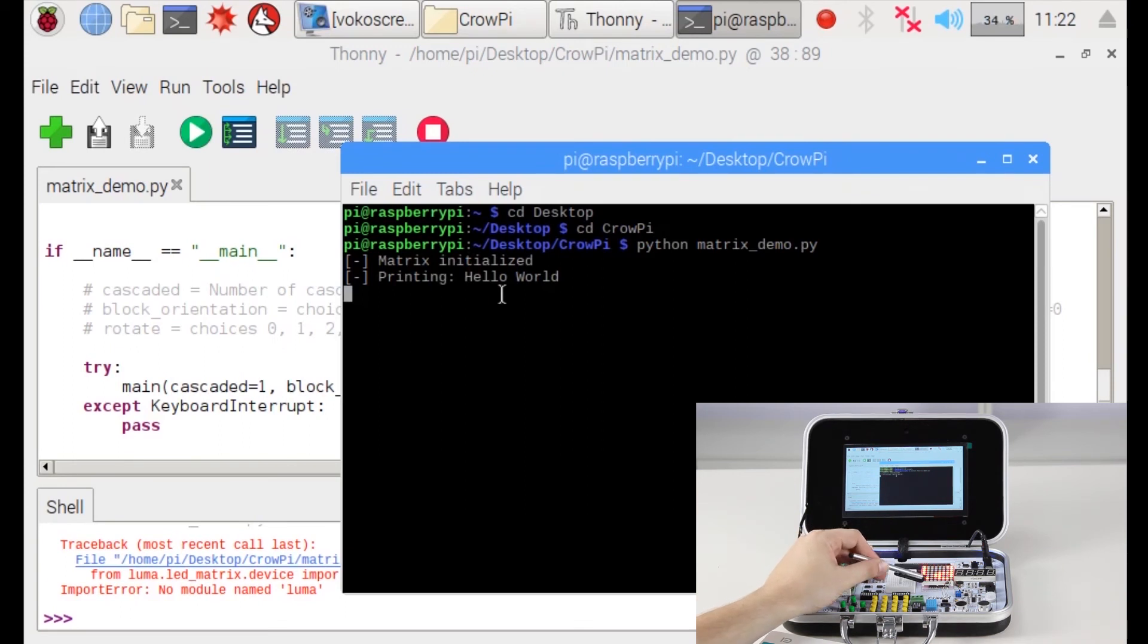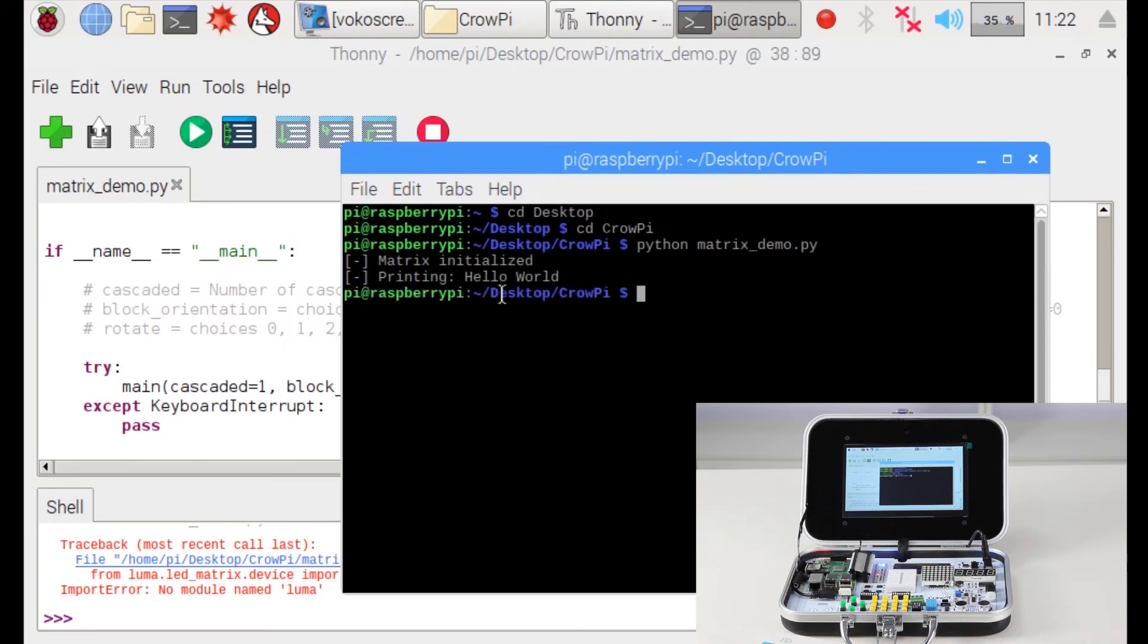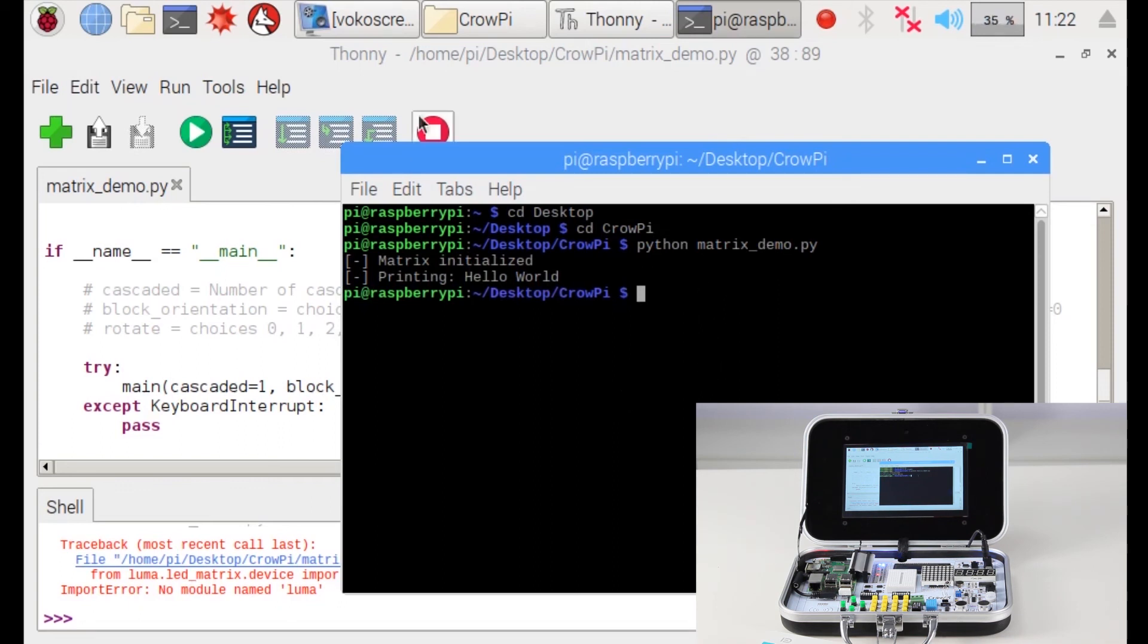You could try to print multiple things and maybe other sentences or light up different LEDs on top of the matrix LED. We really want to see how you're going to use it in your next project. See you next time in our next lesson.